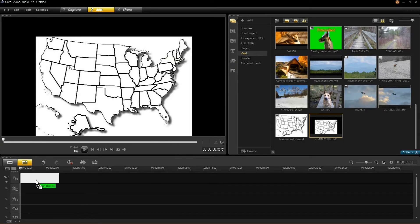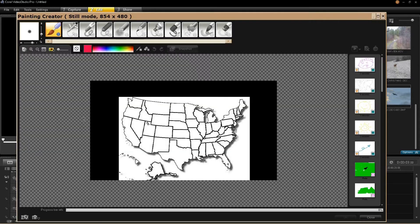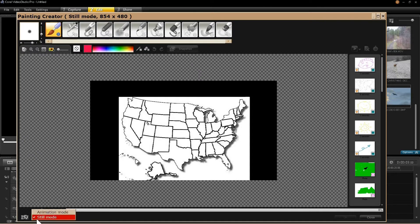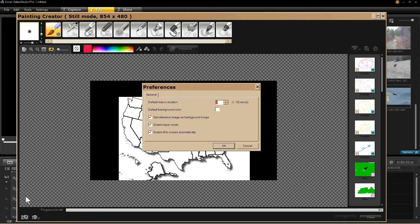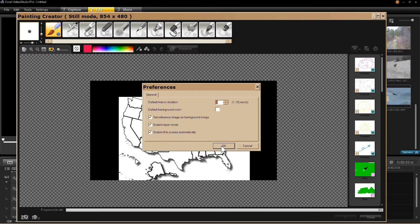Clear your timeline and put this image in it. You're going to come up here and open your tools and open painting creator. Select this camera image and then select still mode. Select your preference tab next. Make sure all three of these boxes are checked. Then just select OK.